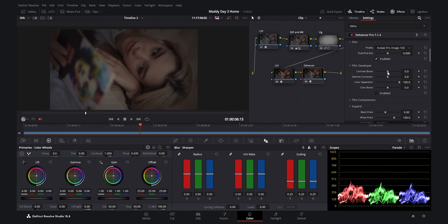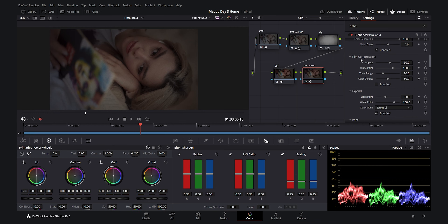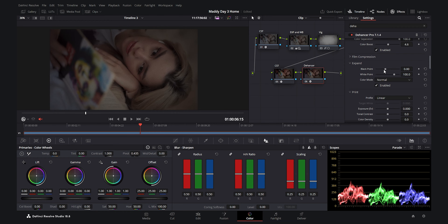In the Film Developer section I enable it and add a little contrast boost — around 10 is good. I also add a small color boost, not too much, because for a filmic look you want more tones than colors. I skip Film Compression since we don't have harsh highlights. Under Expand, I increase the black point to around 3 to make the blacks punchier and more contrasty.